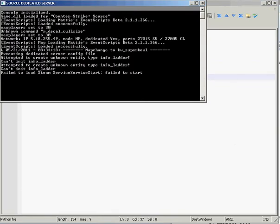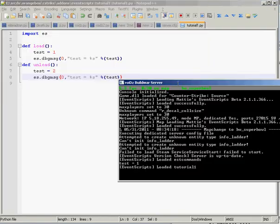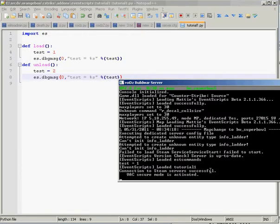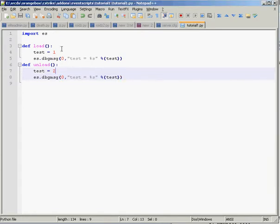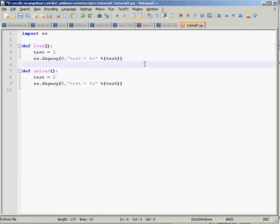We'll put that there, run the script, and the script says test one. If we type in es underscore unload and then the script name, which is tutorial one, it'll say test two because it's unloaded. So that's the loading and unloading functions.